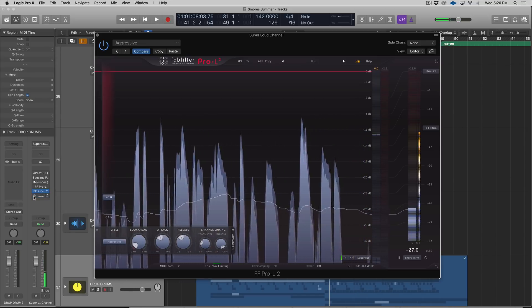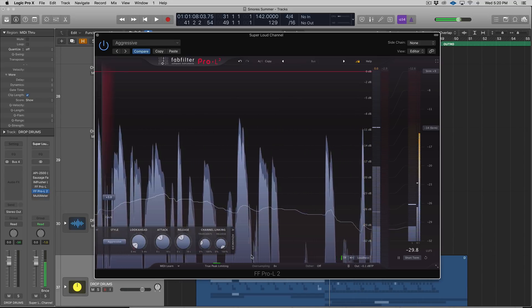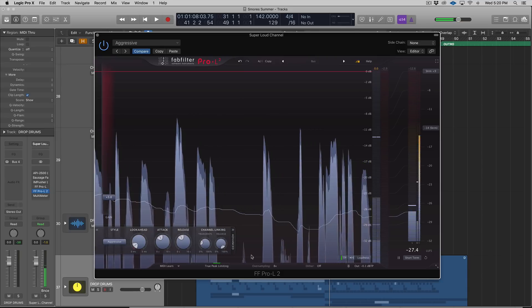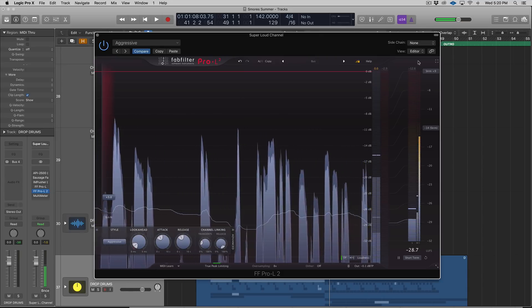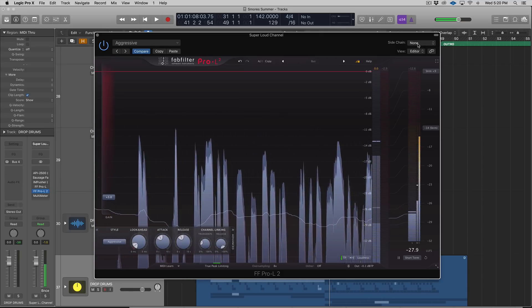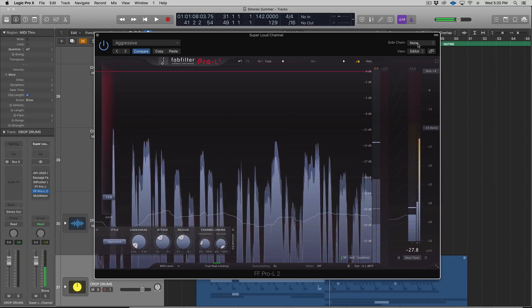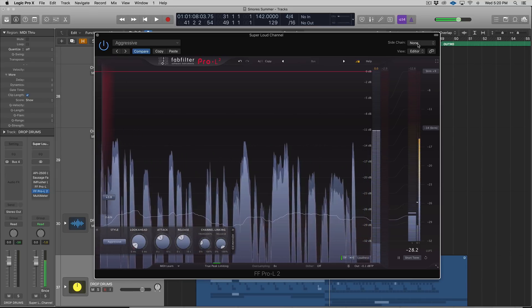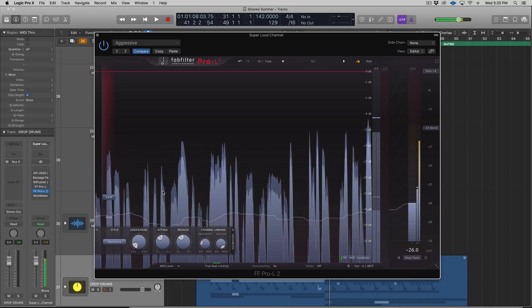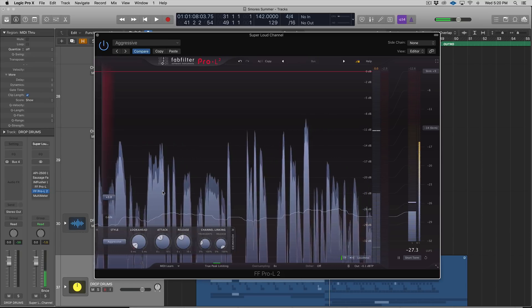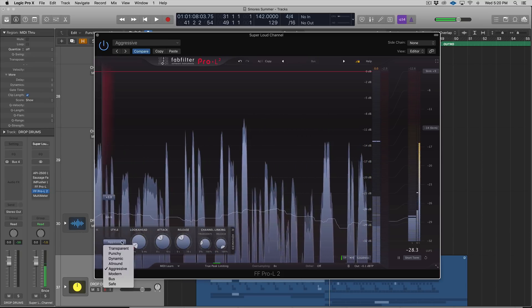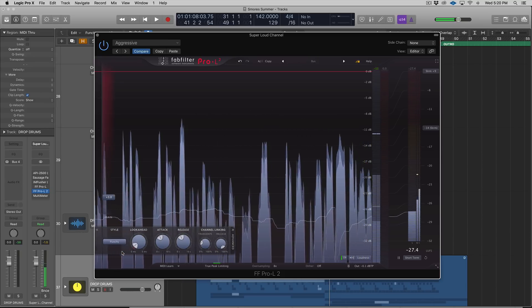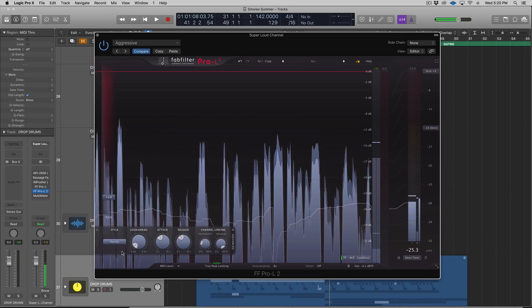It's really nice having metering directly in your limiter because now I don't need this anymore. Last thing I want to talk about in the Pro-L2 is you can side chain. That'll be a little bit different depending on what DAW you're using, but I can click this, select any track to trigger essentially the limiter.